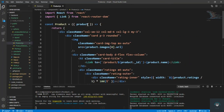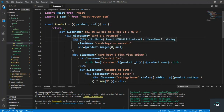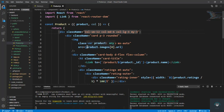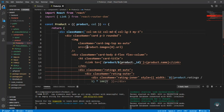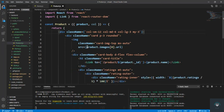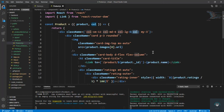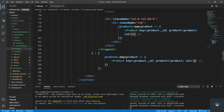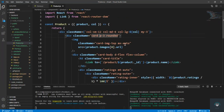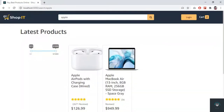In the Product component I bring in the col prop and use template literals: 'col-sm-12 col-md-6 col-${col}'. So if col is 4 (search page) we get three products per row, and if col is 3 (home page) we get four products per row — three times four equals twelve.